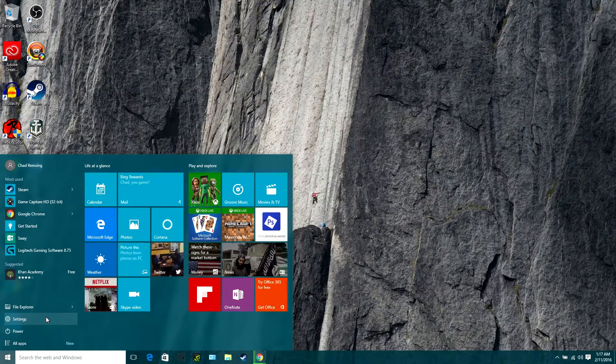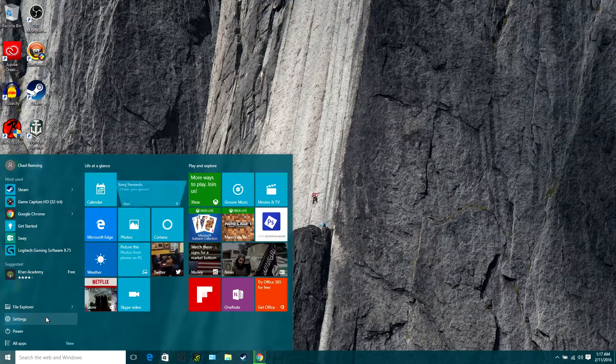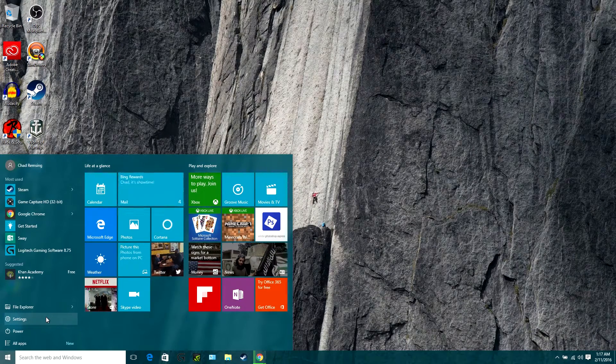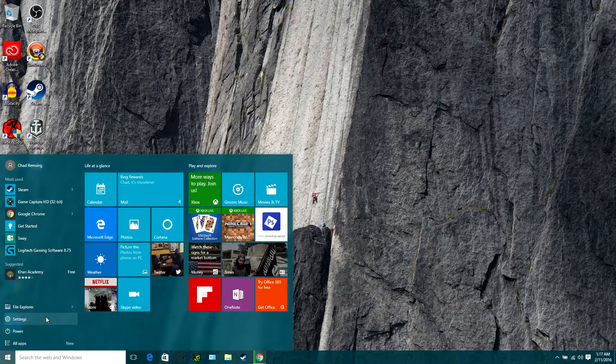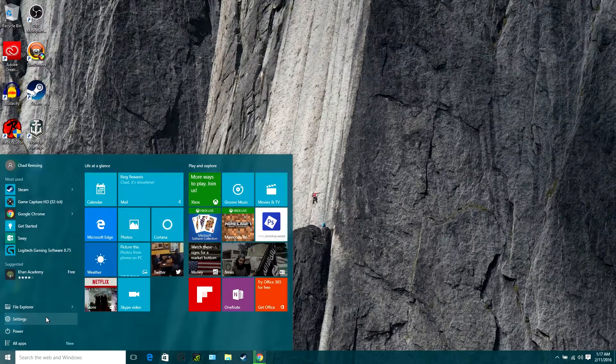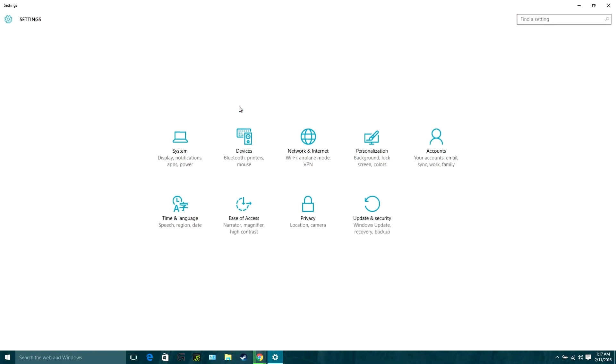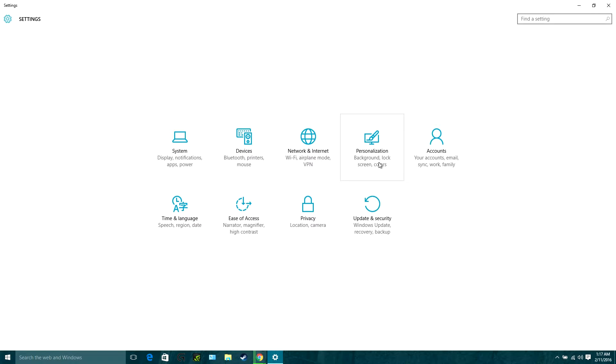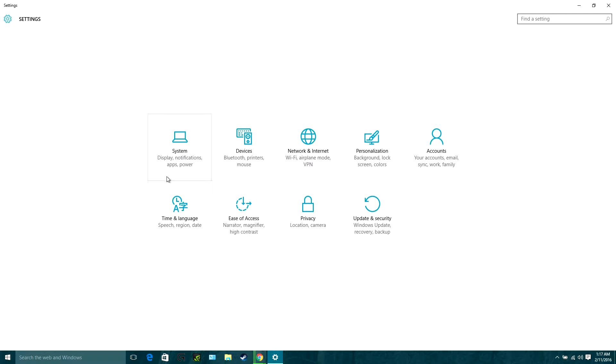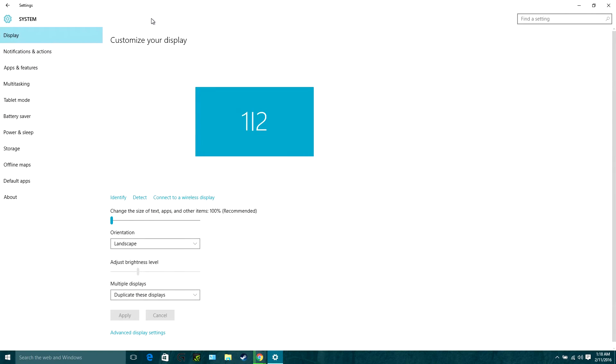So basically, everything's in settings now. You open up this panel and then you go to settings, and this panel is where all your stuff is now. You've got system, devices—this is like printers and your mice—your network, your personalization, your account, time and language, all this stuff. Basically, if it's listed underneath the name, that's where it is. So your apps and stuff are now under the systems tab down here under apps and features.